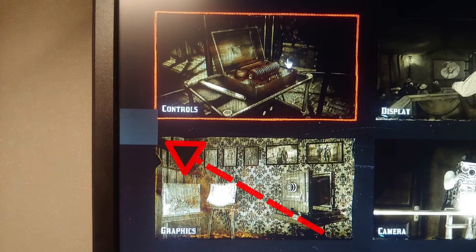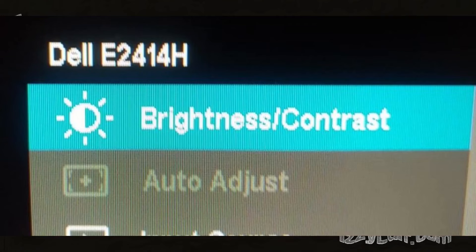The first thing you should determine is if this rectangle comes from the monitor or from the computer. The easiest way to do that is to make a screenshot. If the gray box does not exist on the screenshot, it probably has something to do with your monitor settings.